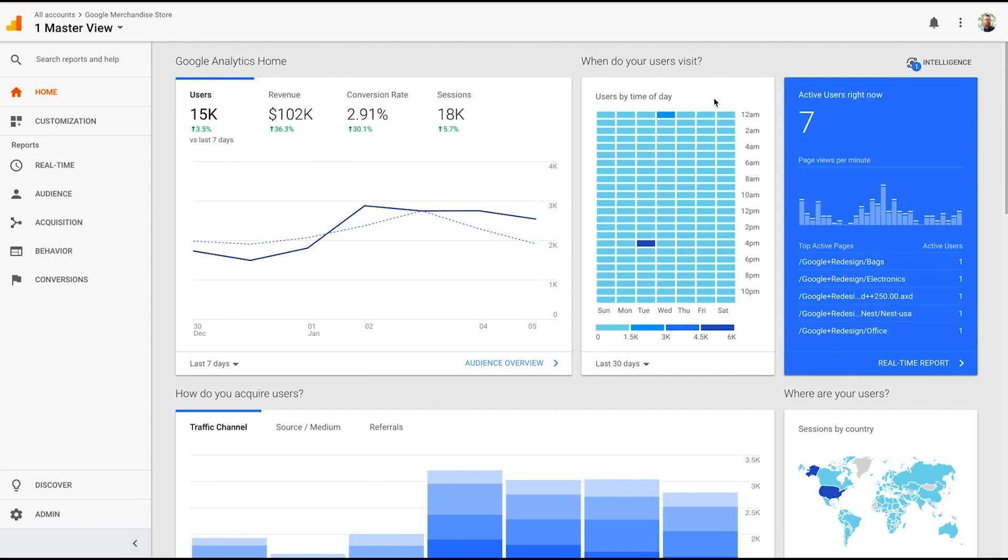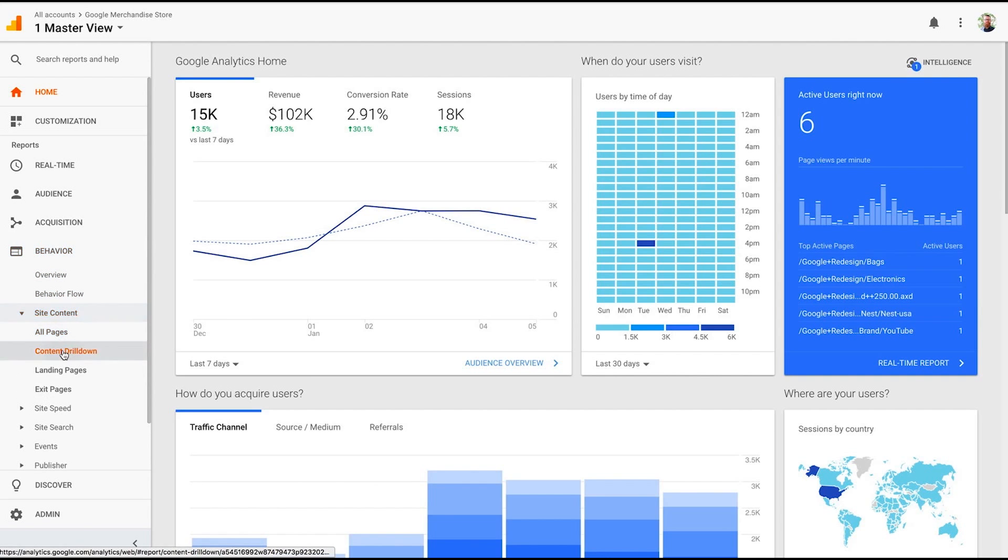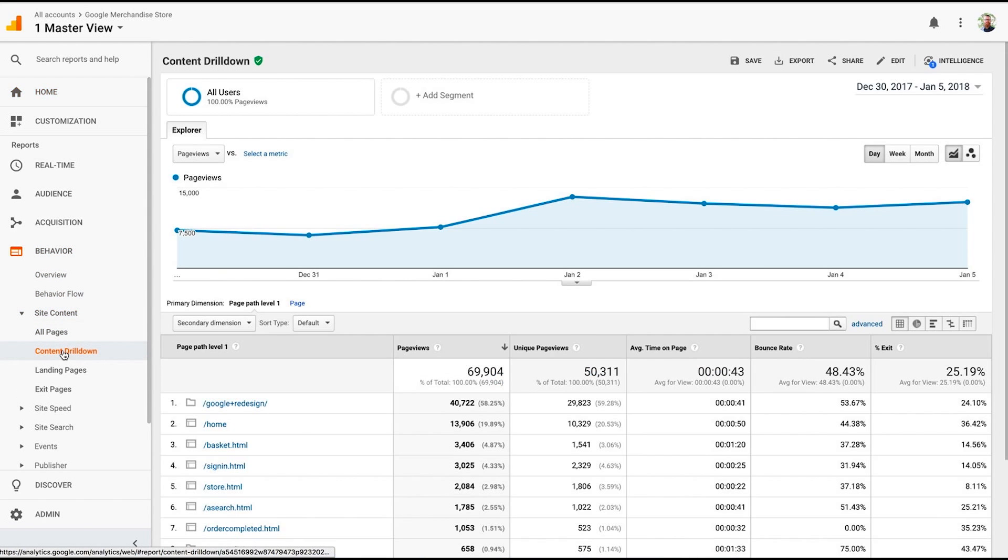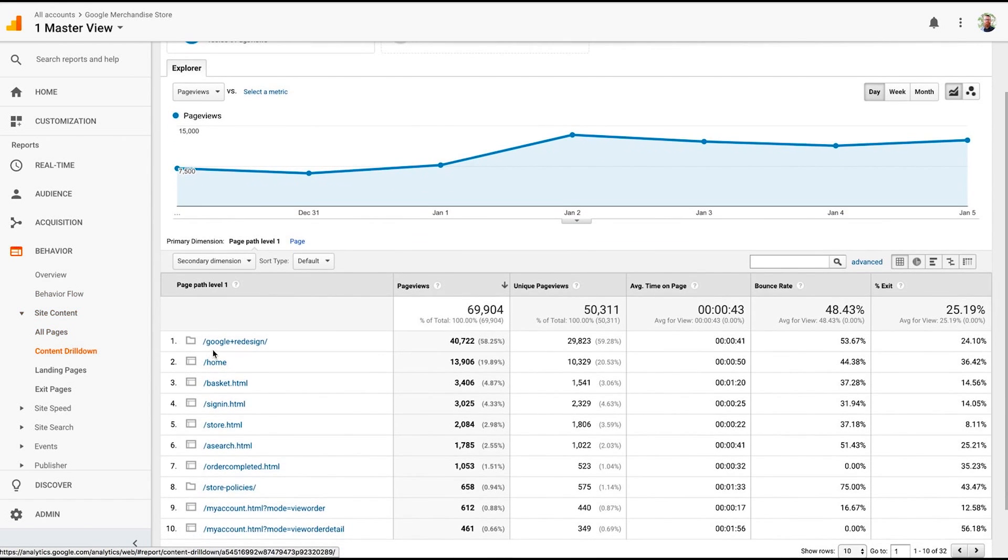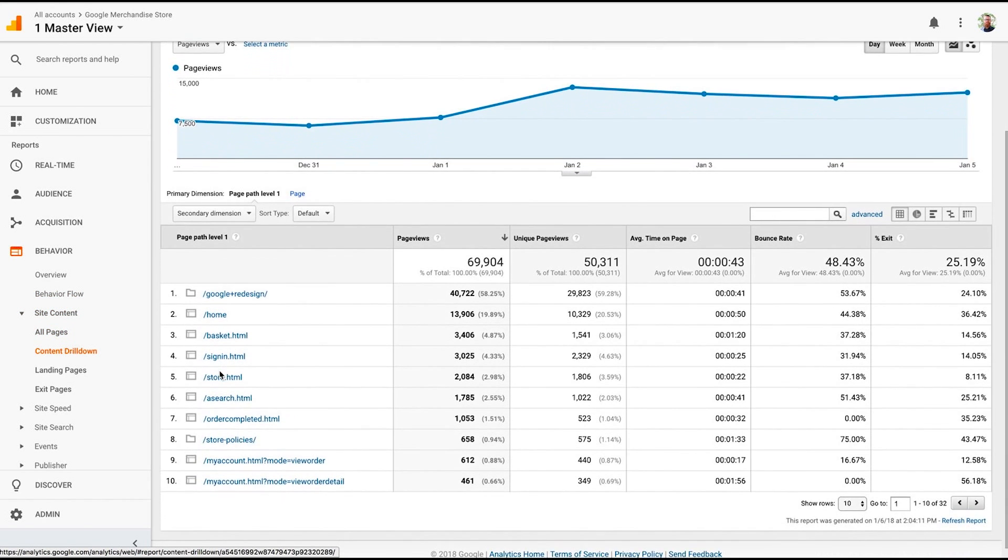The first one we're going to take a look at is the content drill down report. You're going to find that in Behavior, Site Content, Content Drill Down. Now, what's cool about this report is that it's organized by your site's URL structure. It's going to group together the sections of your site based on your page path levels and roll up dimensions underneath those. So page views, unique page views, time on site, all under how your site's structured.